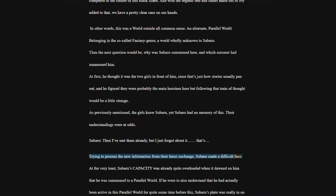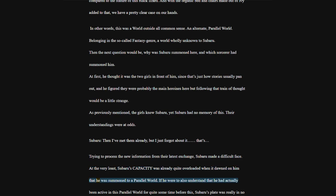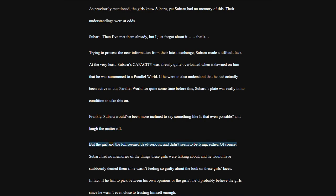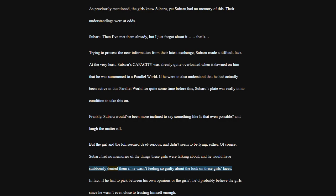At the very least, Subaru's capacity was already quite overloaded when it dawned on him that he was summoned to a parallel world. If he were to also understand that he had actually been active in this parallel world for quite some time before this, Subaru's plate was really in no condition to take this on.